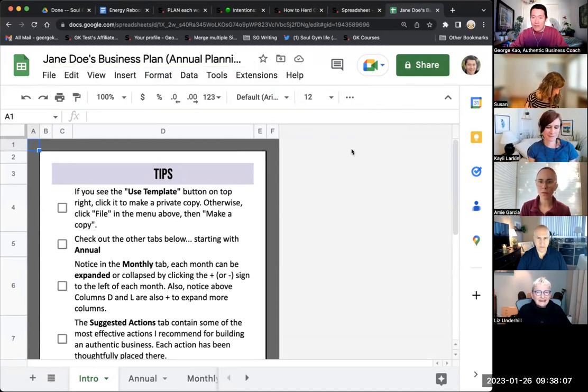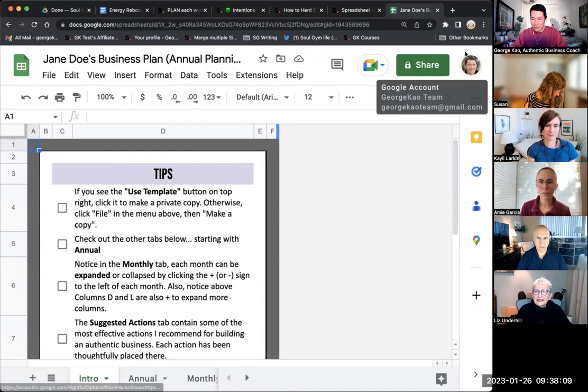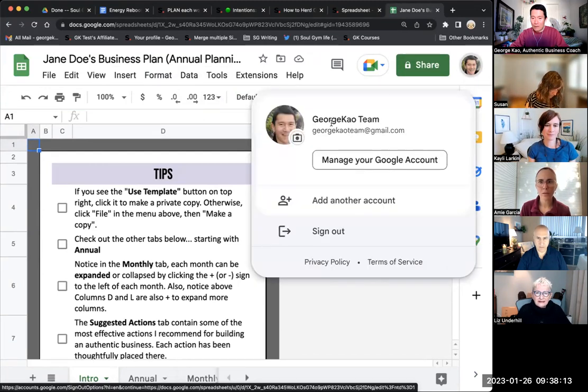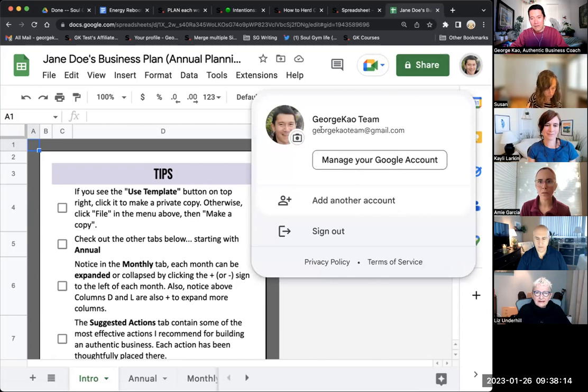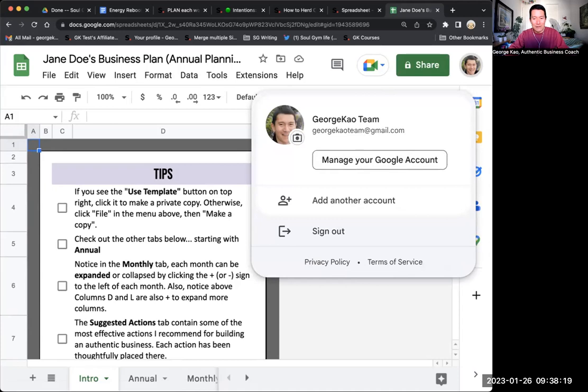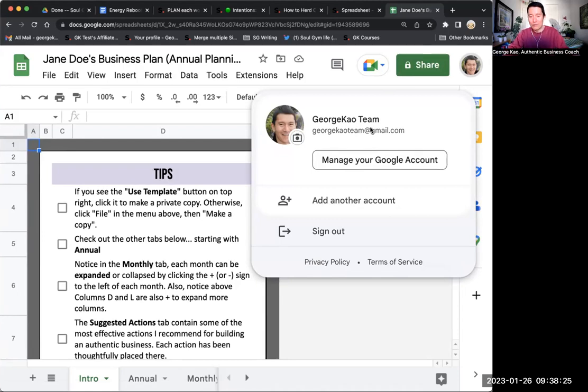Now, the thing you should check is click on yourself, your little bubble in the top right corner and notice, hmm, is this the right Google account that I want this template in? And let's say my answer is no, I want this in my regular account, not my George Cal team account. Oops. So here's what you do.